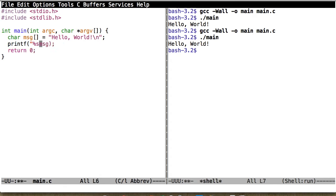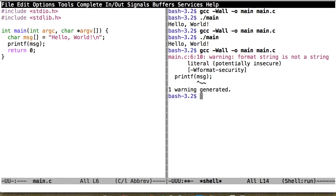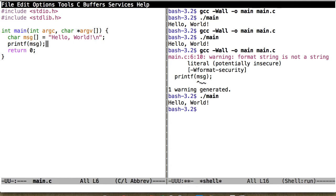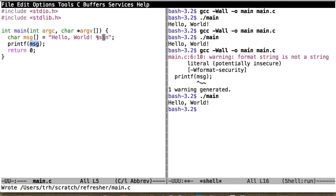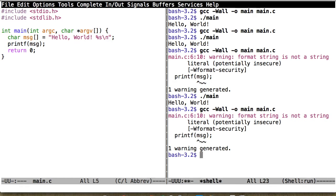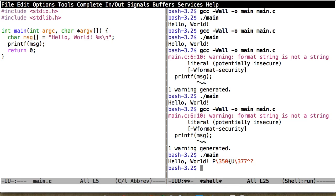A very common mistake is not using a string template — just saying printf of your message. The compiler warns that it's bad, but when you run it, it actually works. Why is this bad? Maybe that string came from user input. A malicious user could embed a format specifier like %s, and printf would go looking for that string on the stack — which isn't there — giving you garbage output. So always use %s.